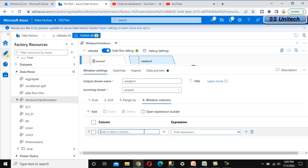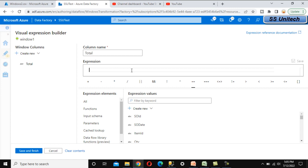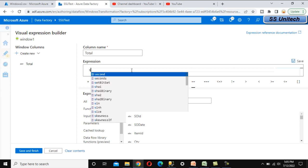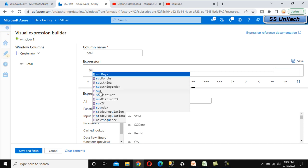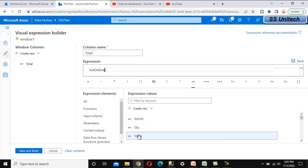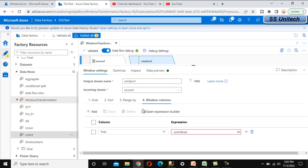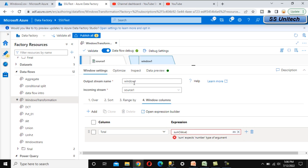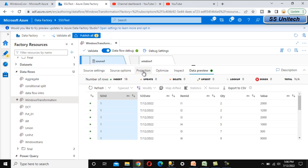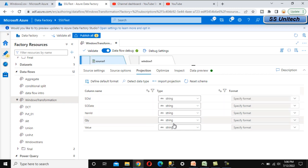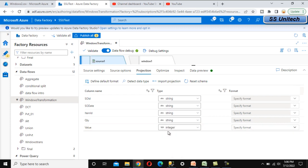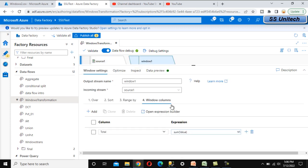Under Window Columns, add a new column and name it 'total'. In the expression, search for SUM and select the Value column, then Save and Close. If you see an error, go back to the source Projection — the Value column may be typed as String. Change it to Integer, go back to the Windows function, and the error will be resolved.